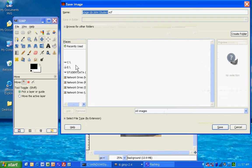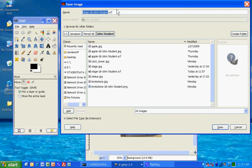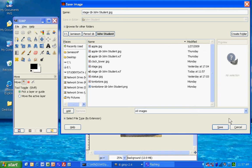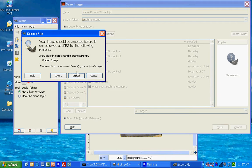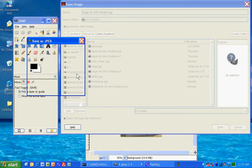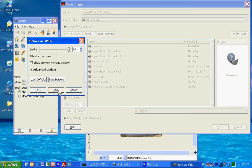So, just backspace over XCF, and type JPG. And click Save, Export, and I'll make it 100%, and Save.